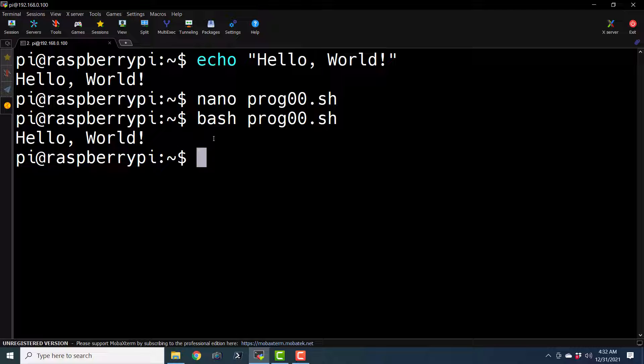Whenever we collect all the statements from our command prompt and put them in a file, and invoke that file with the bash interpreter, then it becomes a shell script. It is as simple as that. So whatever you want to run on the console, you just need to collect all the statements and put them in a file. This is the basic of bash scripting.